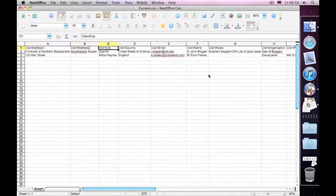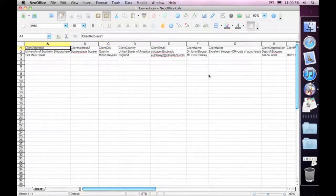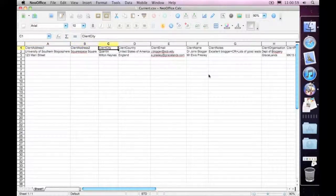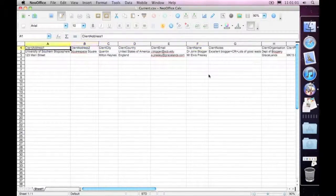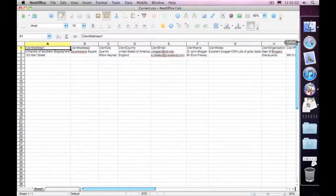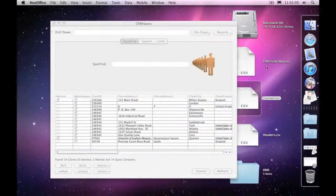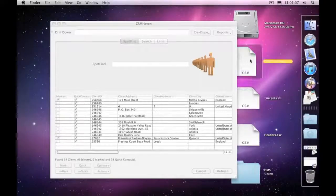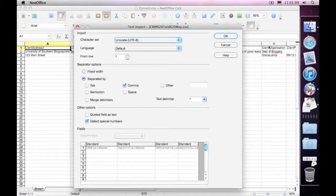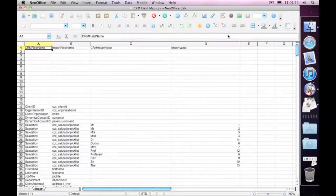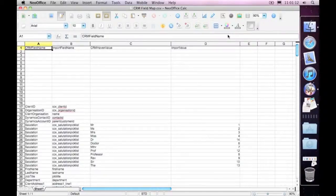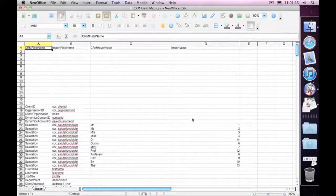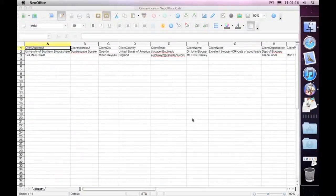So you can see here's the import file that we used before with the correct CRM Haven headings across the top there. But should you in fact bring in information from other systems regularly, then you may find that you actually could really use an import map.